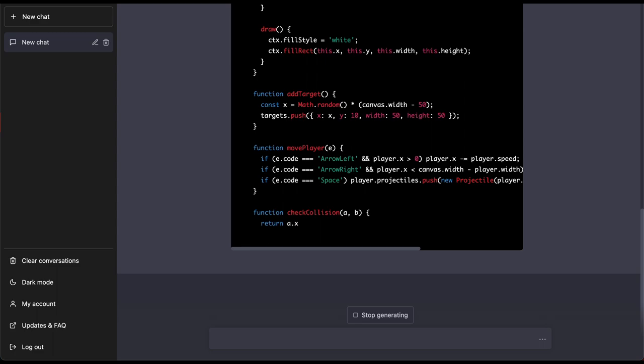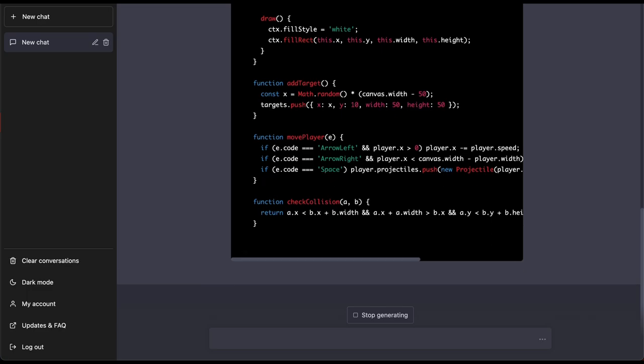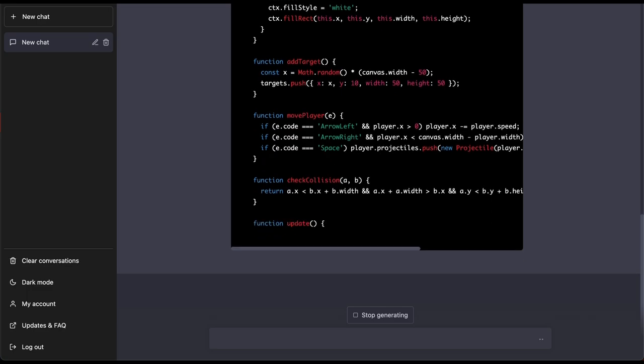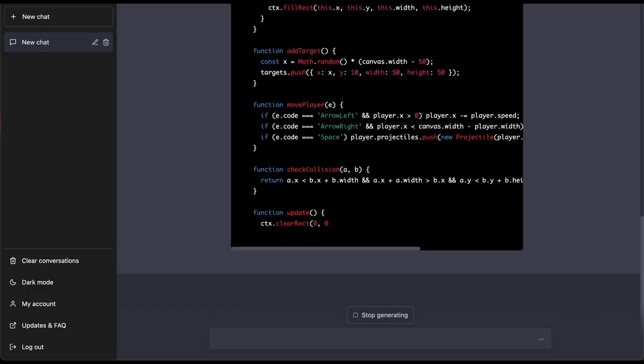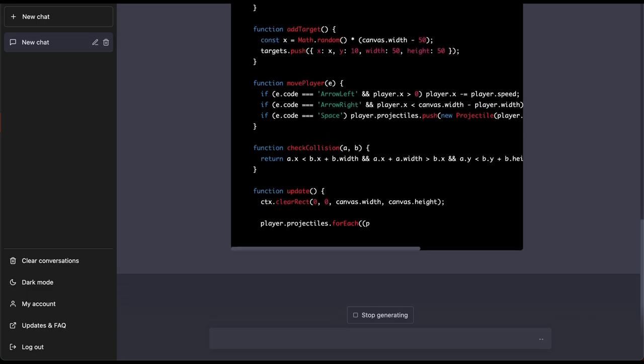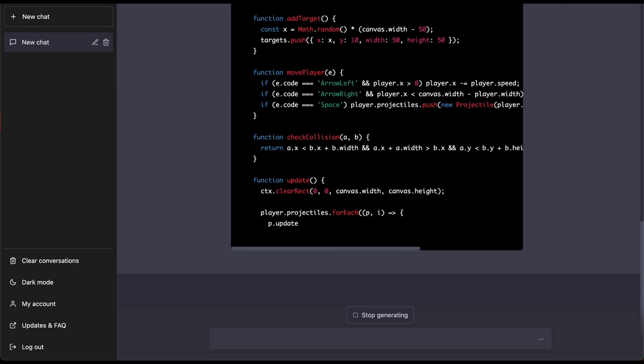Now for this if you code video games all the time then this code is easy but for people who never coded or just never coded video games with JavaScript this stuff might look a little foreign to you.